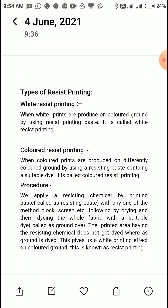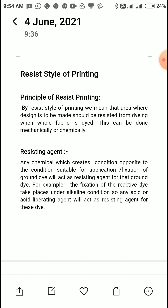In today's lecture we discussed what resist style of printing is and what the principle of resisting is — basically using a chemical that creates an opposite condition, which creates a resist printing effect. Note down these points, try to write and understand them. In the next lecture, I will send notes on how resist printing can be done with different dyes such as reactive dye, naphthol dye, or vat dye. Thank you.